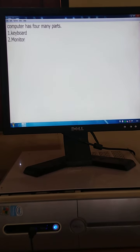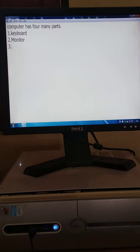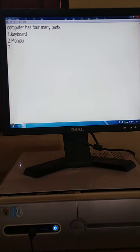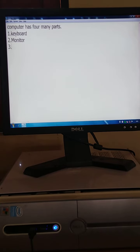Press the enter key. Write here, number 3. And the number 3 part of the computer is mouse.